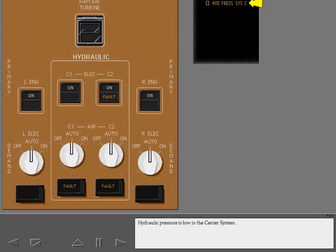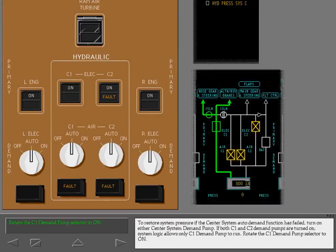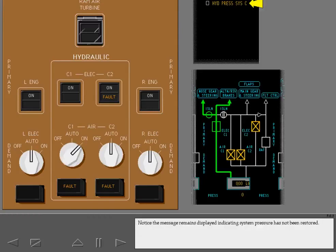Hydraulic pressure is low in the center system. To restore system pressure if the center system auto demand function has failed, turn on either center system demand pump. If both C1 and C2 demand pumps are turned on, system logic allows only the C1 demand pump to run. Rotate the C1 demand pump selector to on. Notice the message remains displayed, indicating system pressure has not been restored.